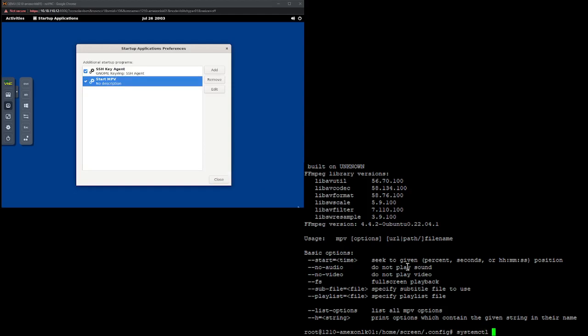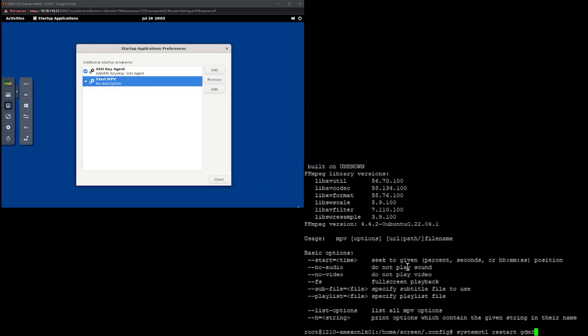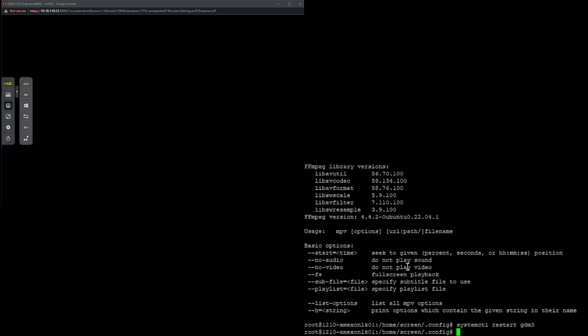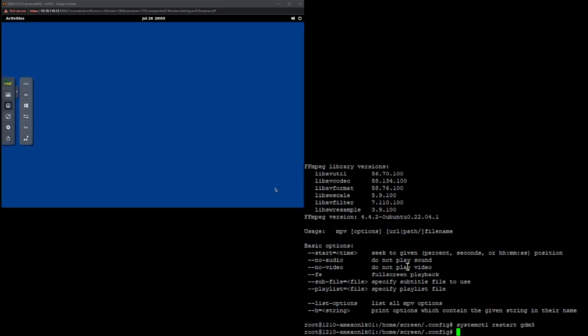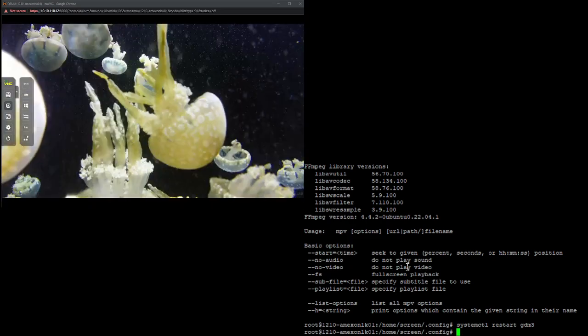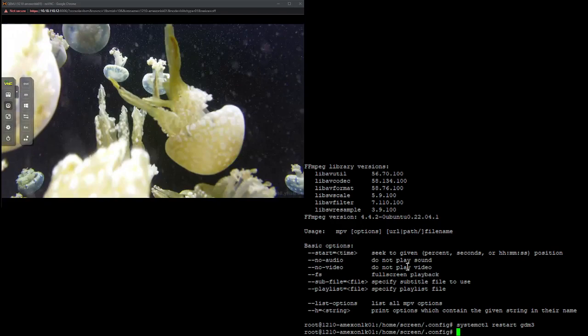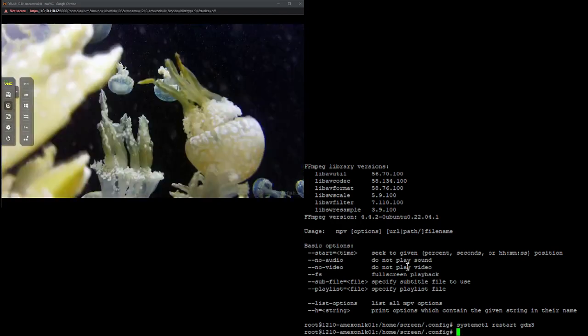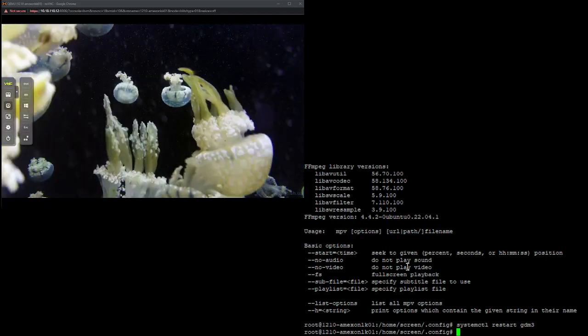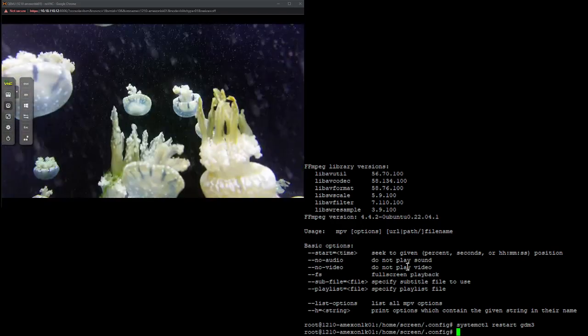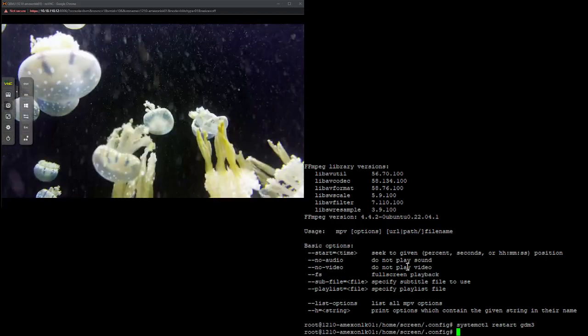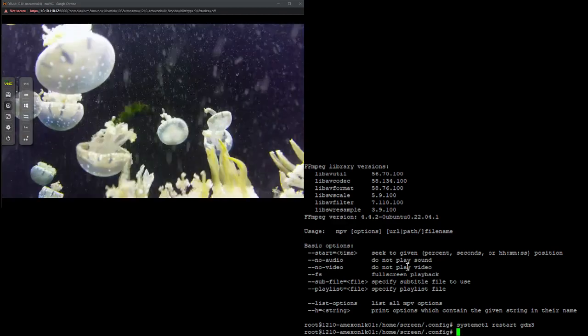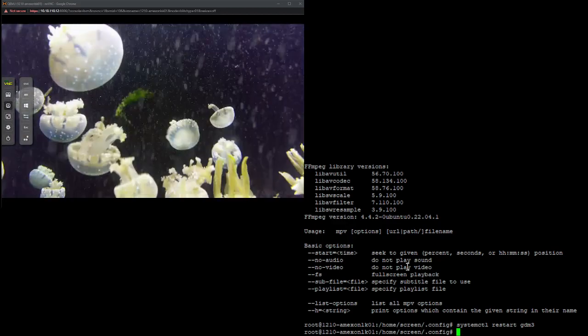System CTL. Restart GDM3. And let's give it a second here. And there it is. Don't mind the spottiness of the video. That is not MPV's fault. That is just the performance of this virtual machine that I have it running on.